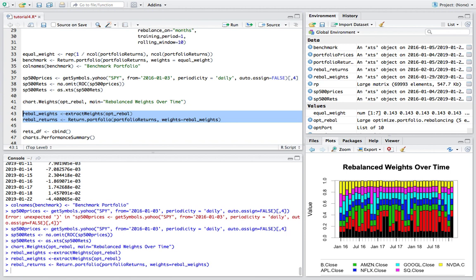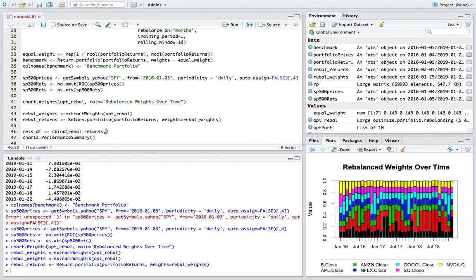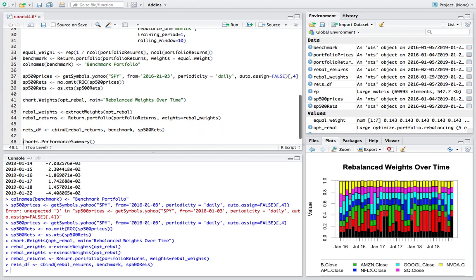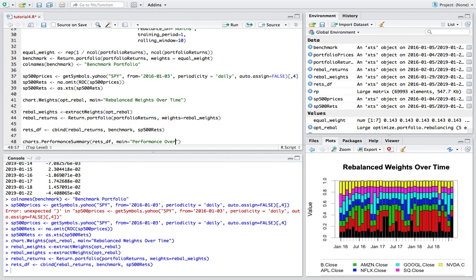Cool and I'm just going to combine all of these together so rebal_returns, benchmark, I think that should be it and then SP500 returns, combine all of those. And I think we can just pass in the returns data that we just created there and I'll assign a title of performance over time or maybe P&L would be better so P&L over time.